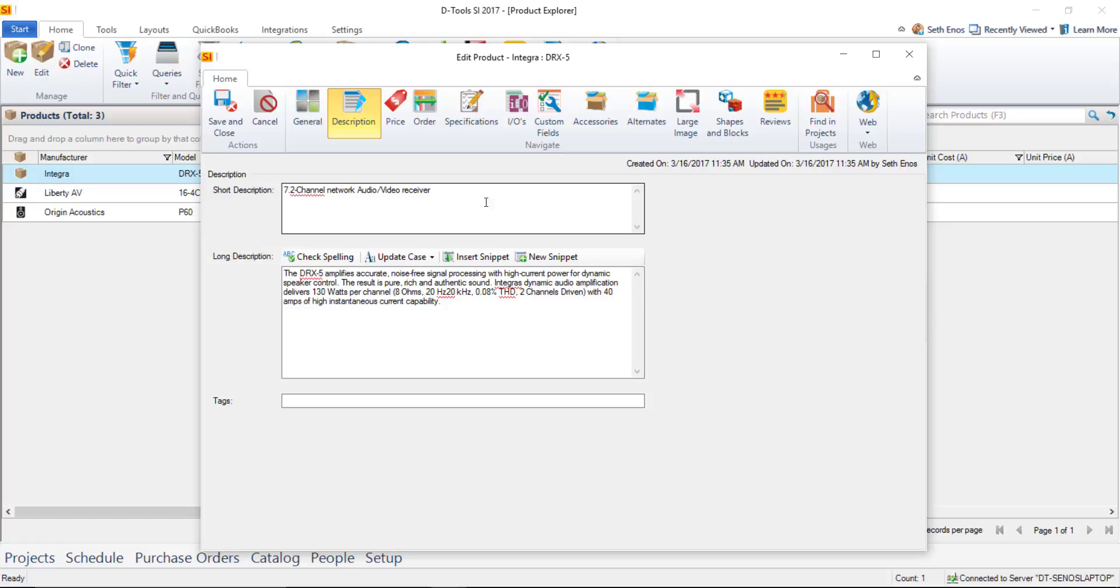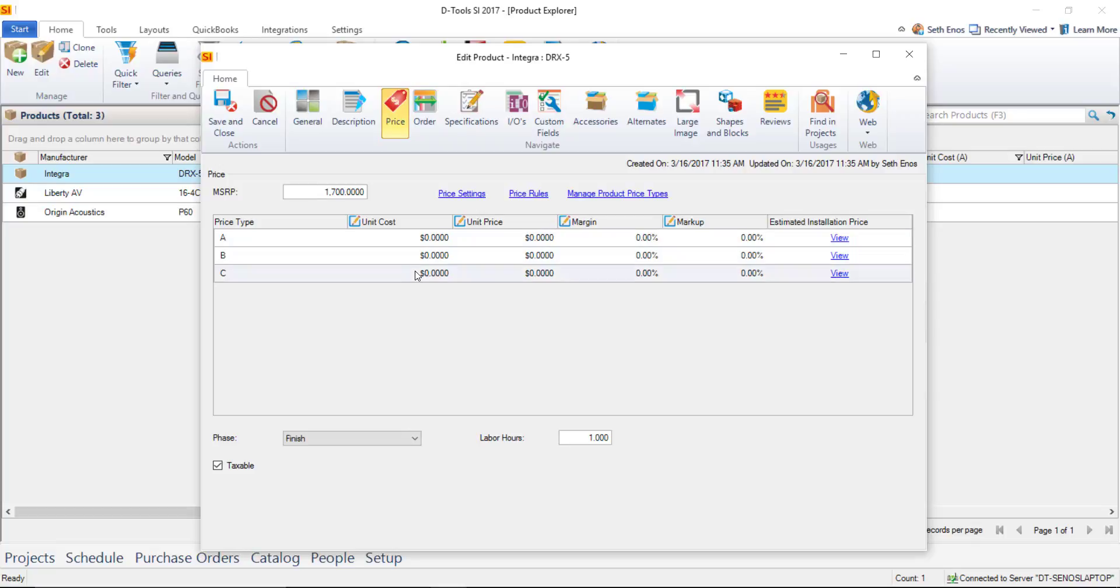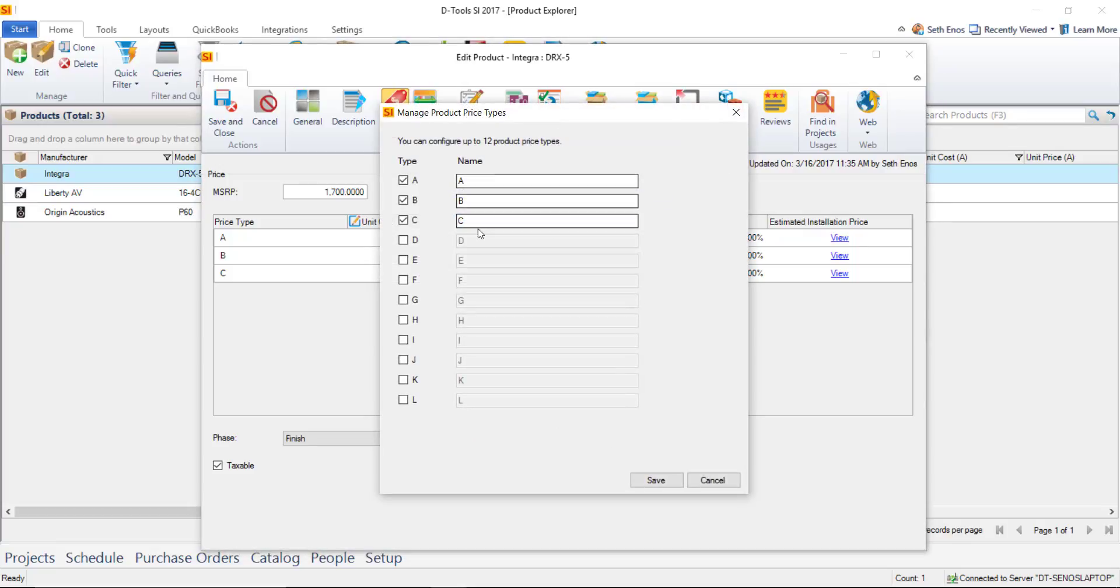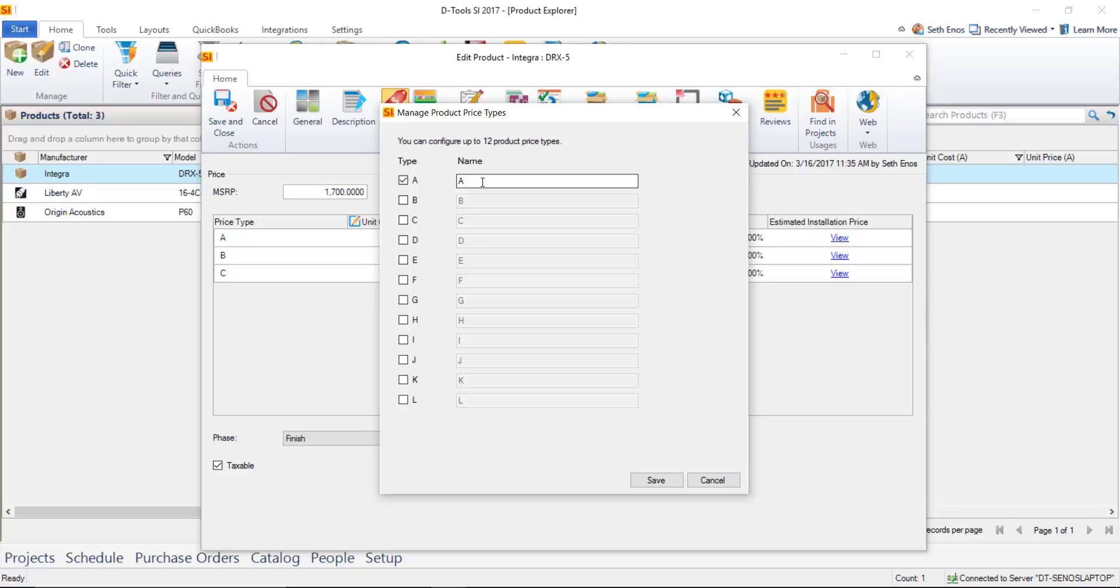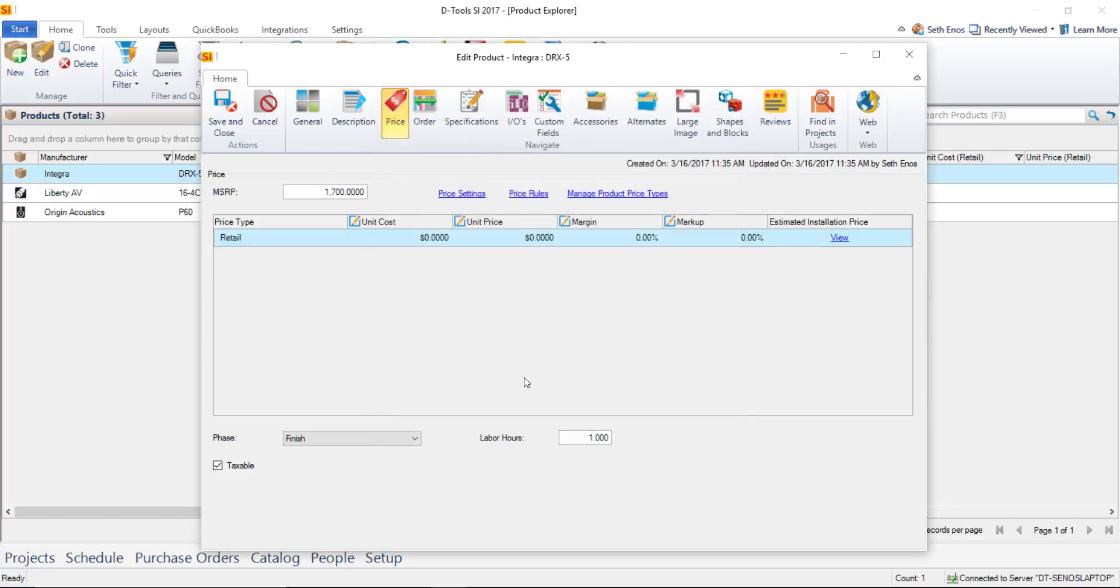The key thing is the price tab here and in this case you can see that there are three levels of pricing. Those are managed by your product price types you can name them whatever you want or you could show up to 12 levels of pricing if you want to per product. I'm going to go ahead and actually uncheck these two on my machine I'm just going to call this one retail save that and now that's what's going to display basically one price per product.